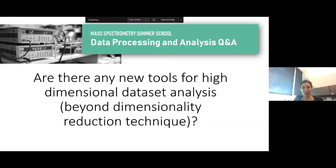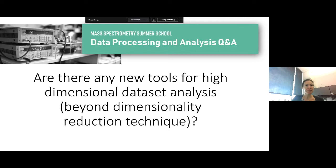We will be monitoring the chat — feel free to ask questions in the chat window. We also received some questions beforehand that will be presented on screen, and between those, if we see questions pop up in the chat, we'll address those as they come up. The first question is: are there any new tools for high dimensional dataset analysis besides dimensionality reduction strategies? Ed, would you like to take that one first?